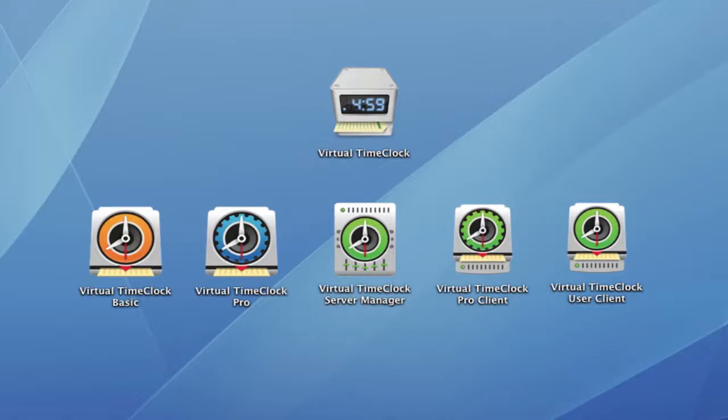Starting with the main program icon, Virtual Time Clock used to have a single icon to represent multiple products. Each edition of Virtual Time Clock now has its own unique icon to make it easier to know which version you're downloading and using.